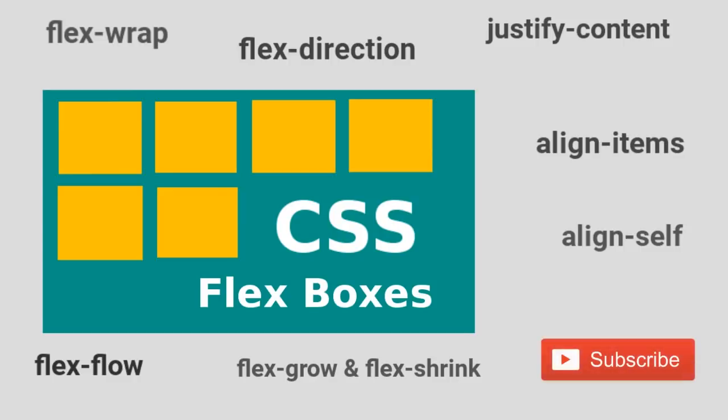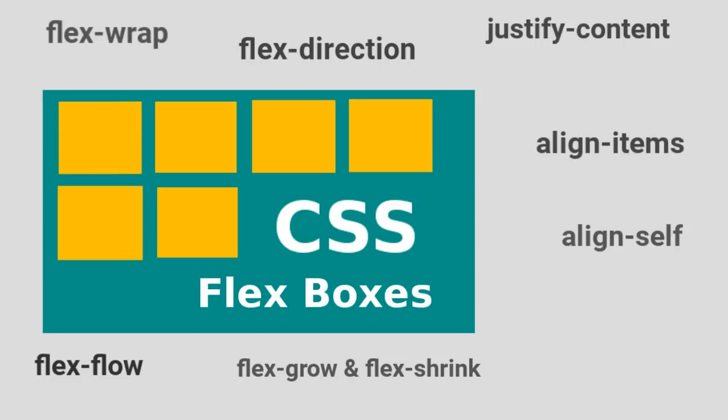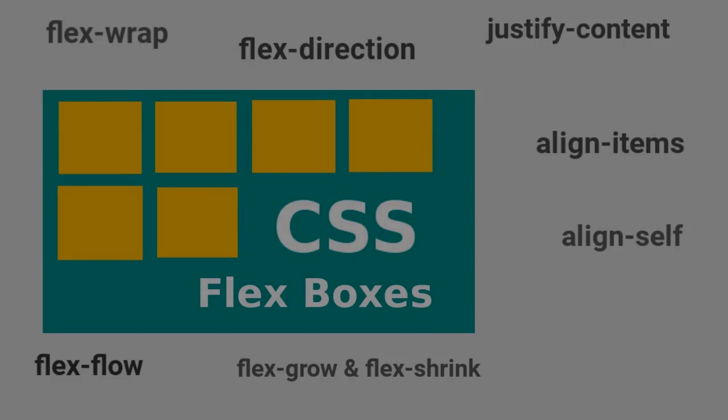For more such videos, please subscribe to CompScience. Also, let us know in the comment section which other topics would you like to see getting covered from us. Thank you for watching the video. Until next time.